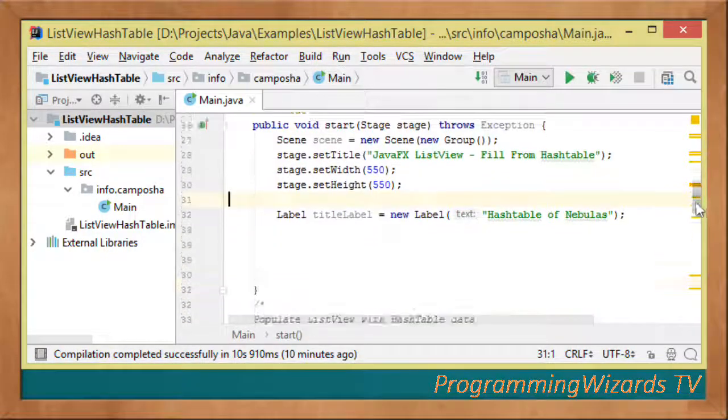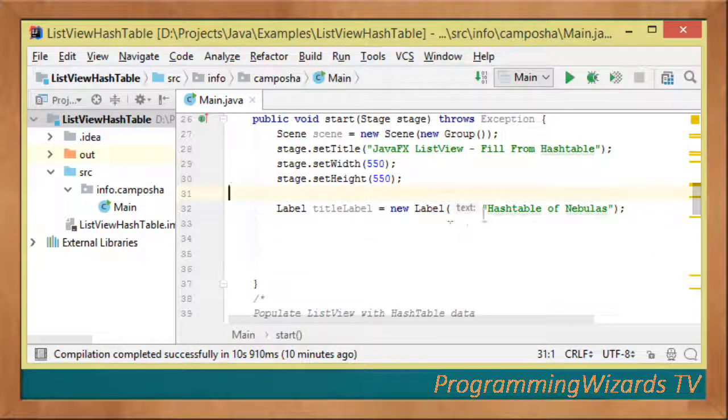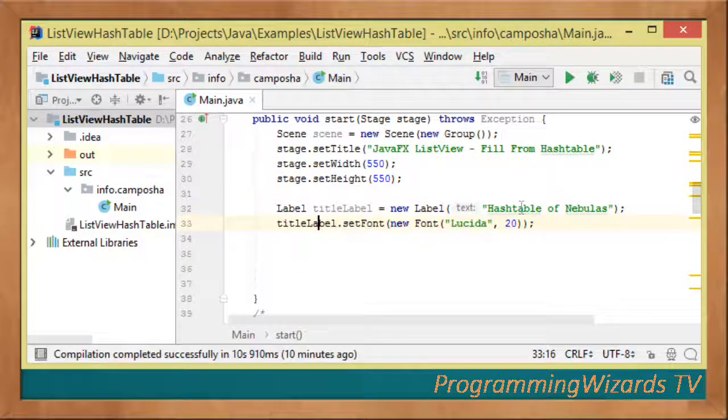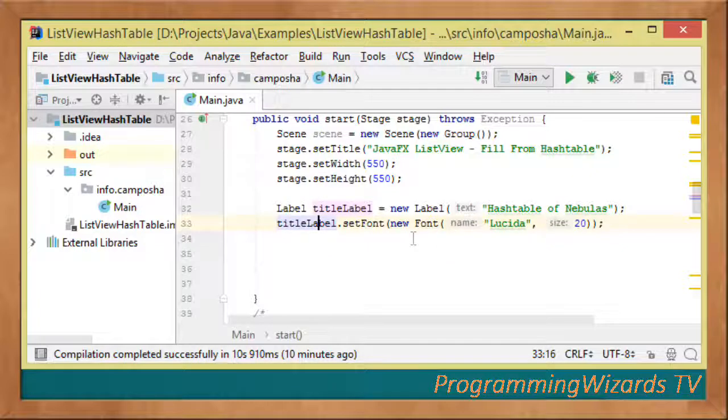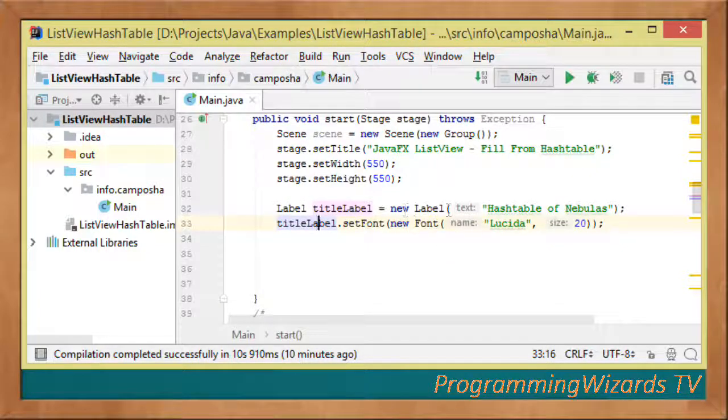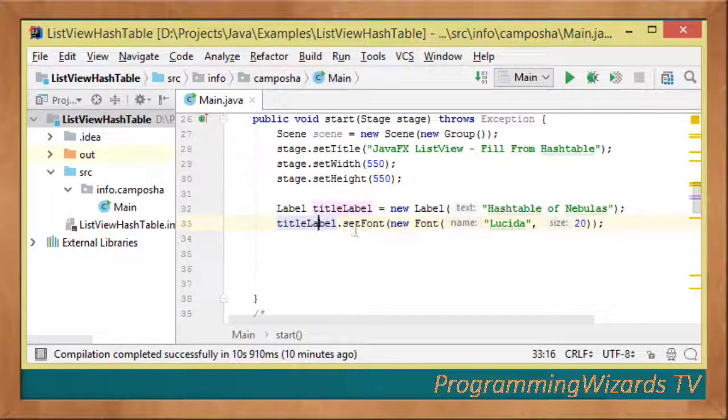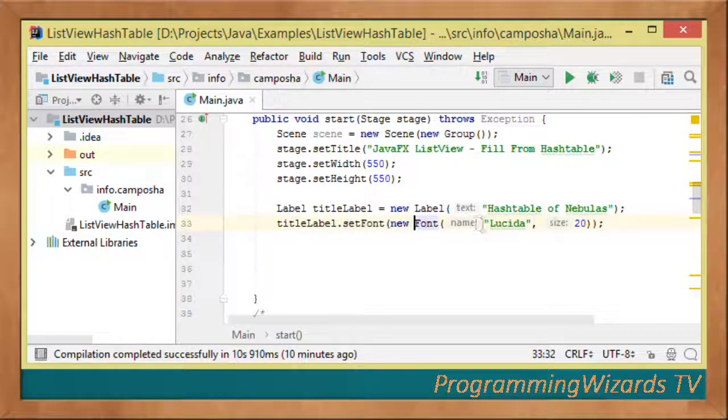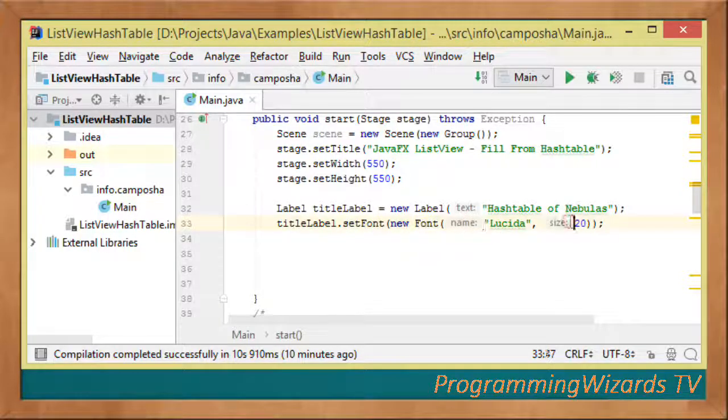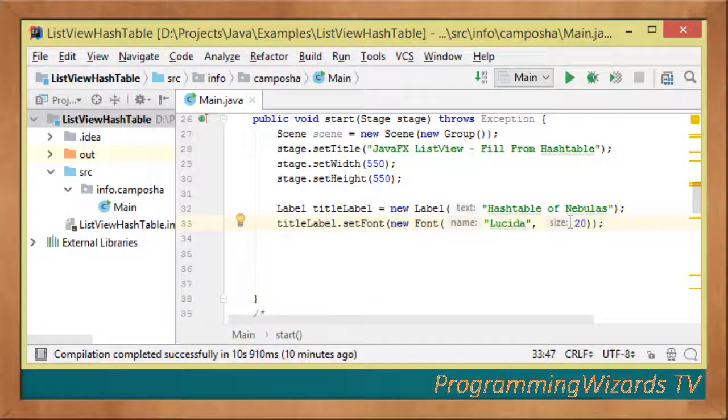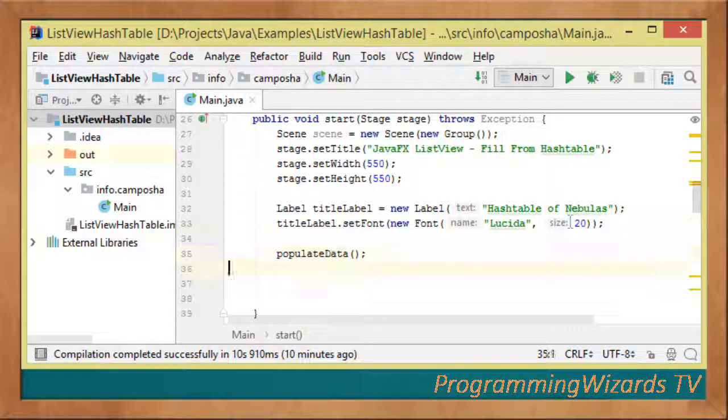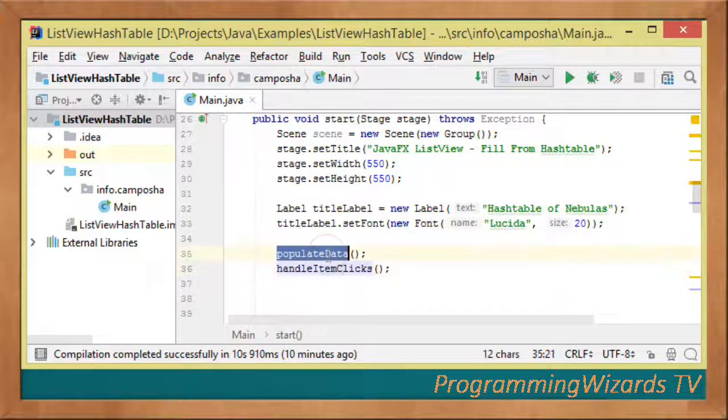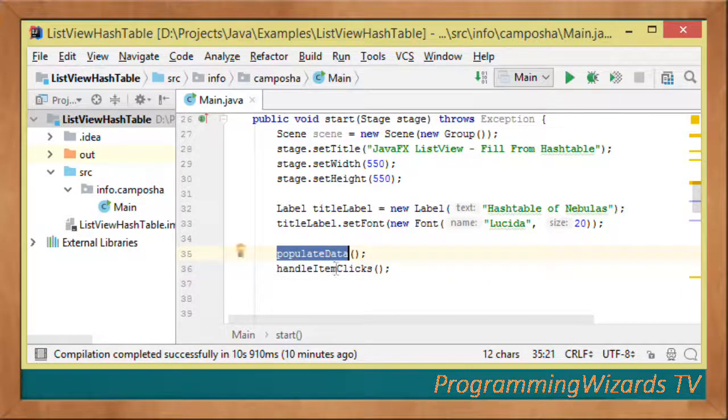We create a Label for our title with "HashTable of Nebulas", set the font to Lucida size 20, then invoke the populateData and handleItemClicks methods.